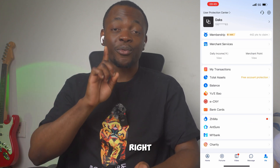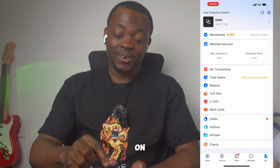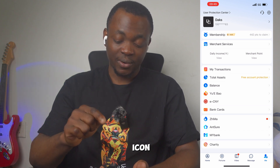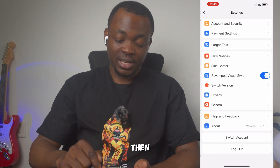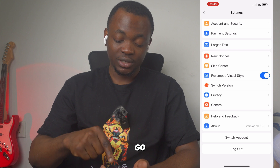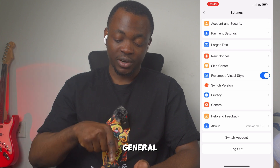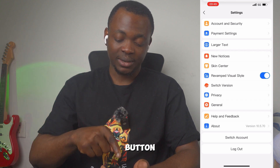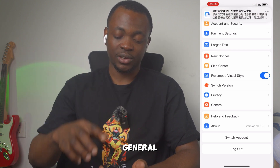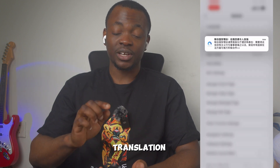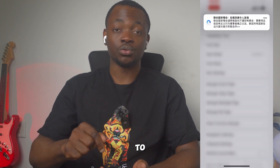After going to 'Me', go to your top right corner and click on that icon there. Then from there, go to General — from the last button — General. When you go to General, you will see a translation tool.